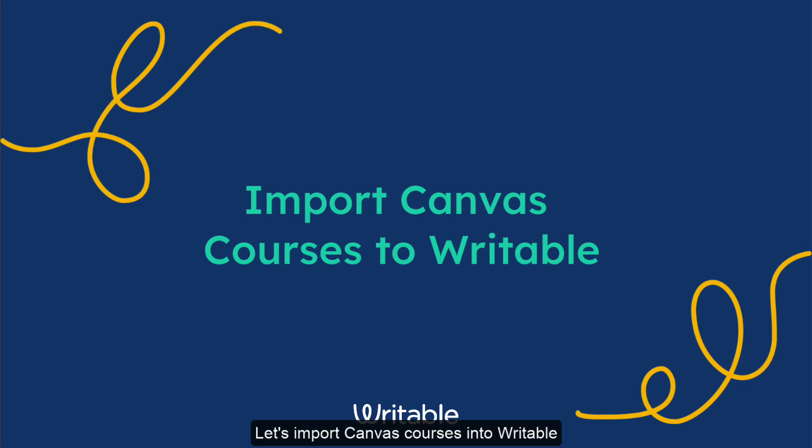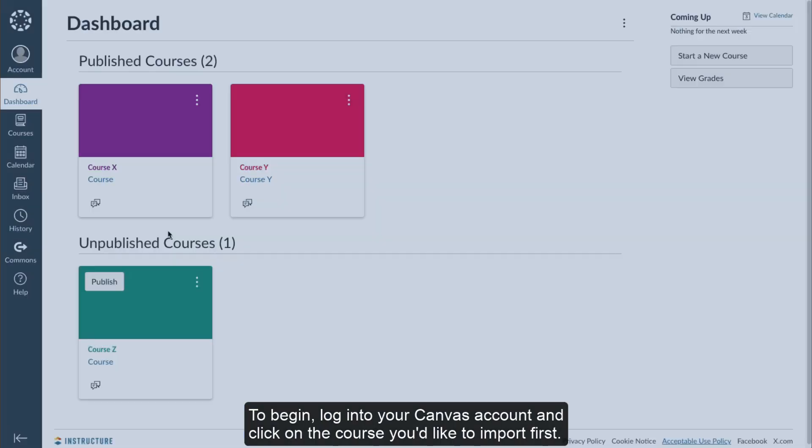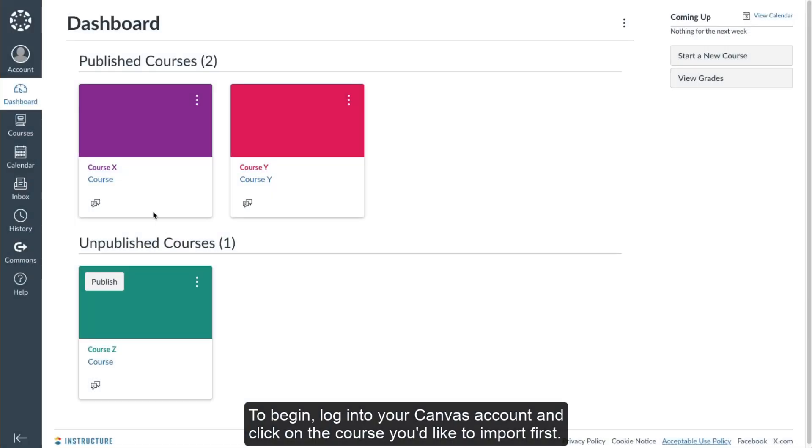Let's import Canvas courses into Writable. To begin, log into your Canvas account and click on the course you'd like to import first.